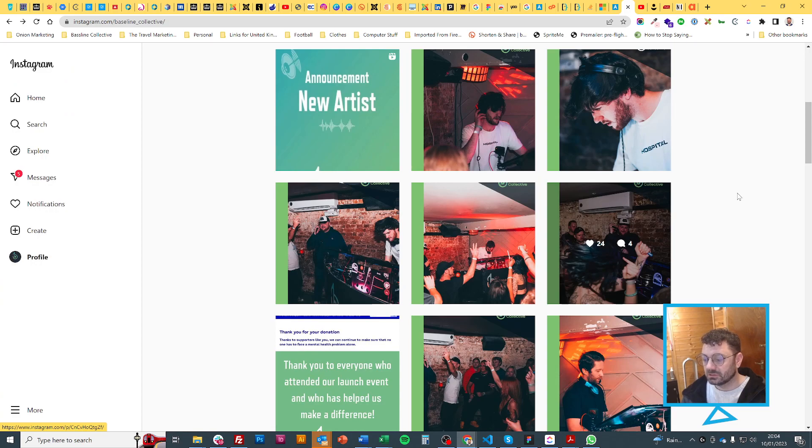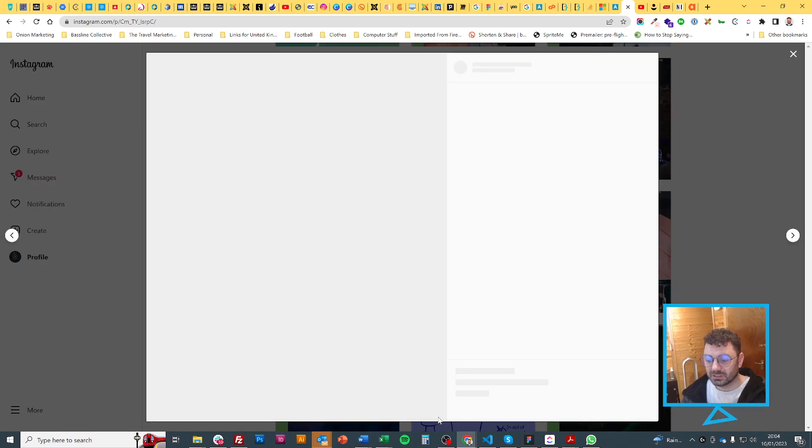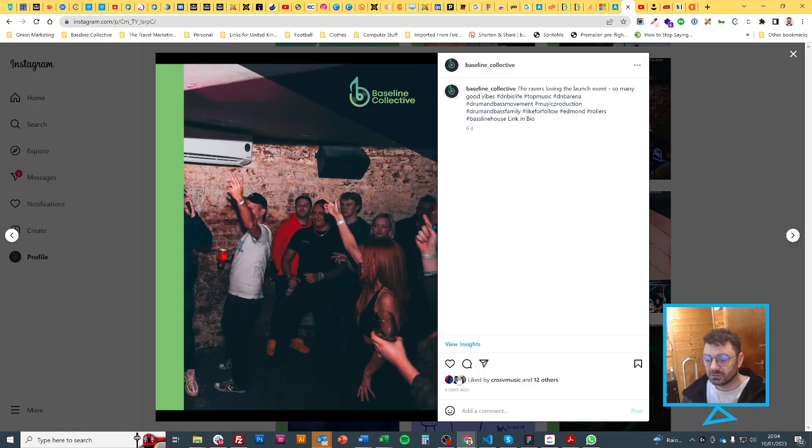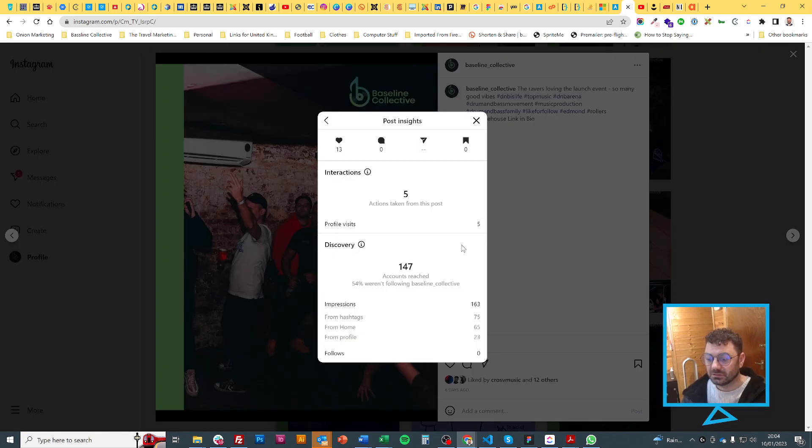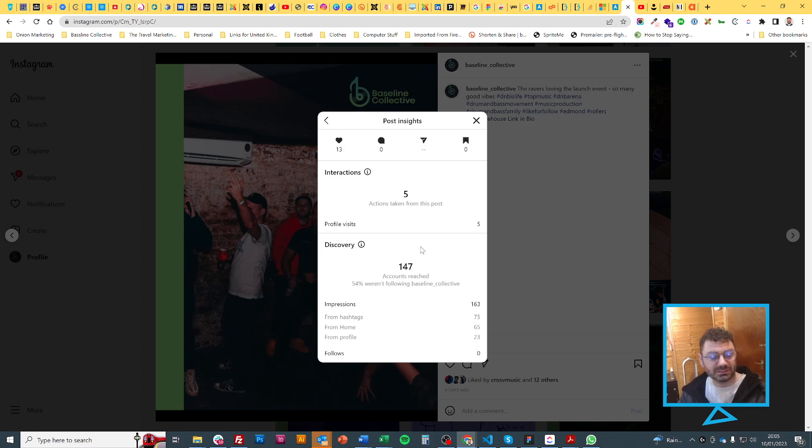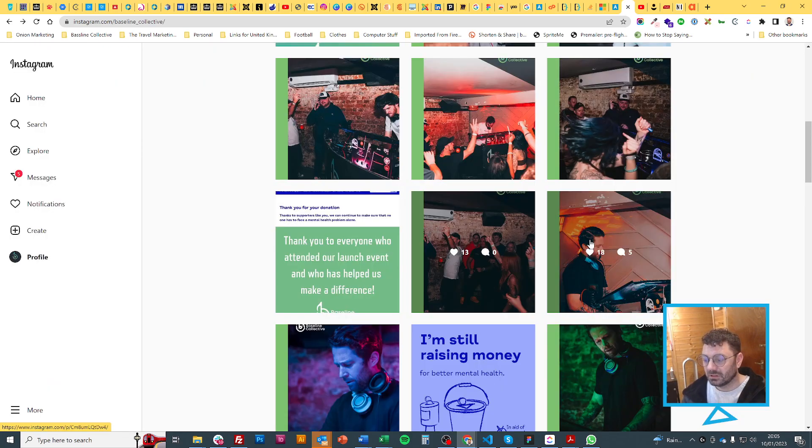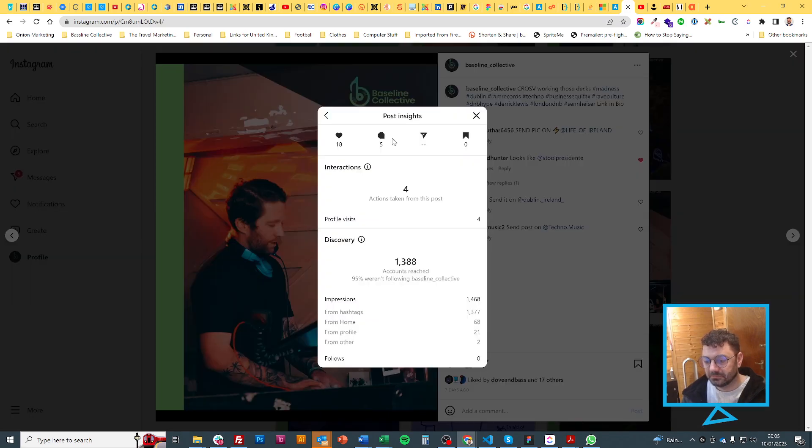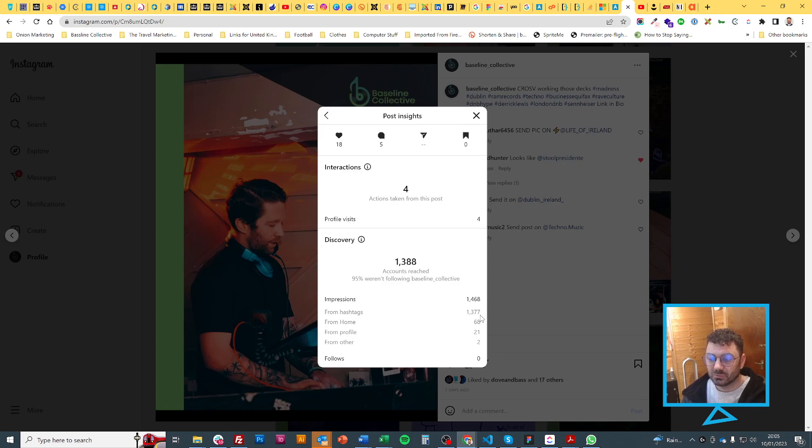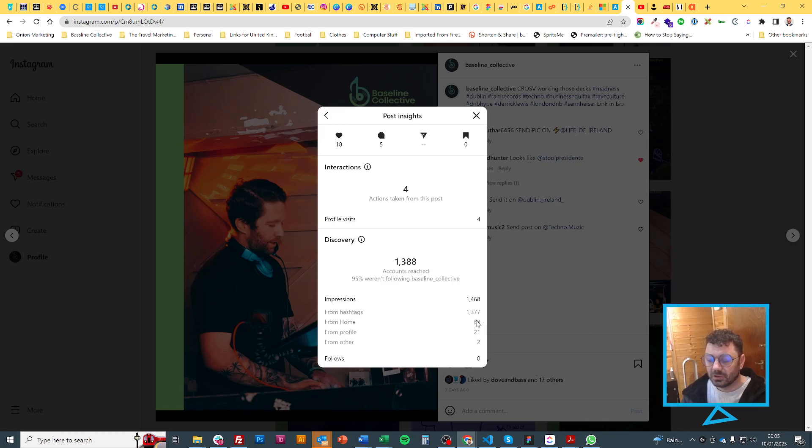It just goes to show you that the biggest difference that was made was through the hashtags. Even though it's just images, hashtags made the biggest difference. They're all between 60 and 150 or something like that, and it went to a thousand, thirteen hundred, and four hundred.